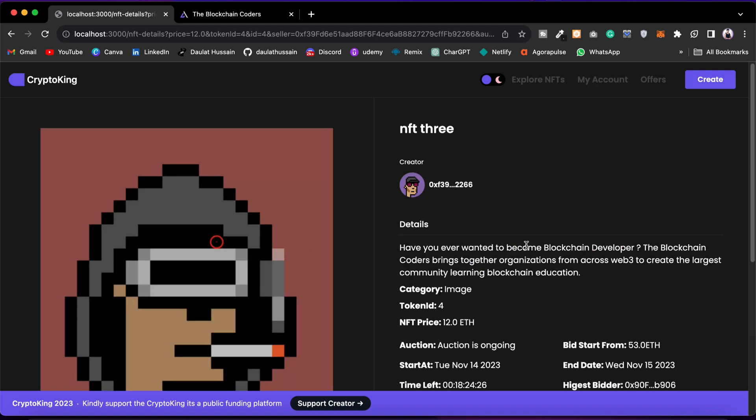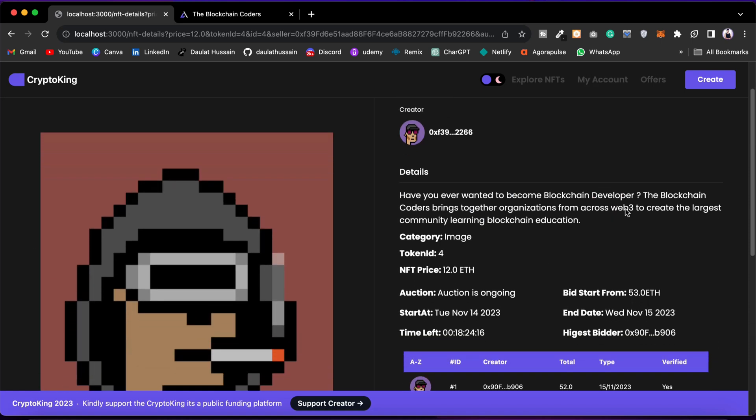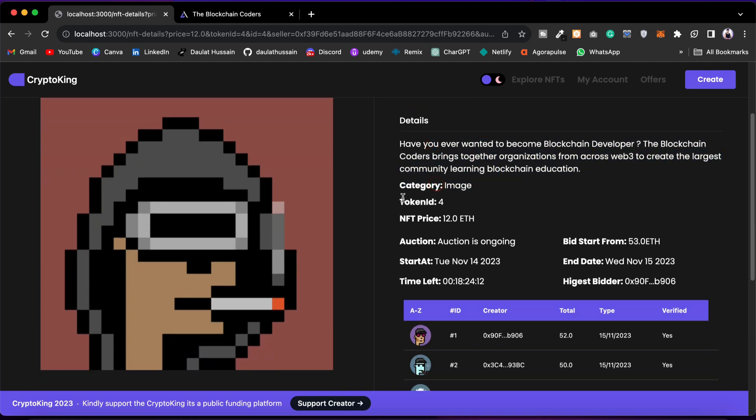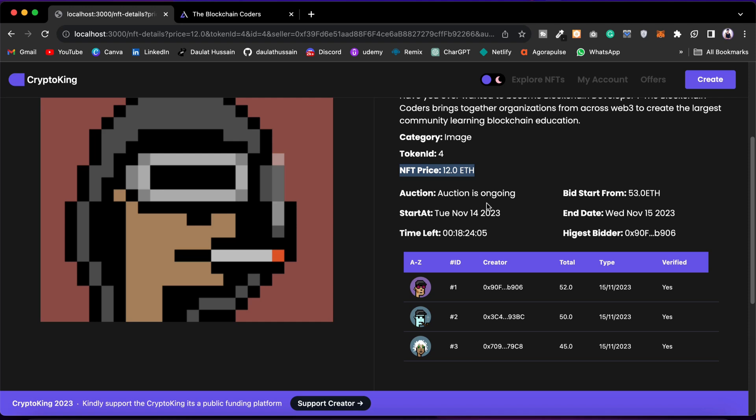If I click on this one, you can see that a lot of users have already bid. You will find all the information: the description, the category, the token, the price. This is the exact price we have set when we created the NFT. The auction is going on, 18 hours left, and here we have the starting bidding.